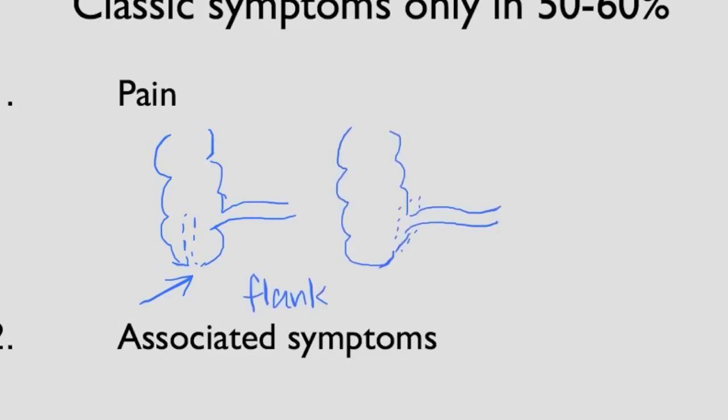Or it could be retroiliac, so behind the ilium. If that's the case, that might irritate the ureter coming down and that might cause pain in the testicle, in the suprapubic area or even dysuria.